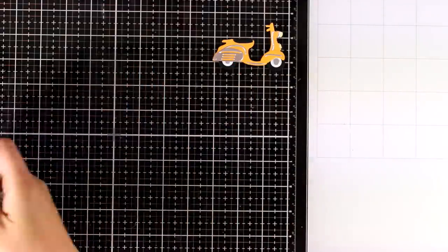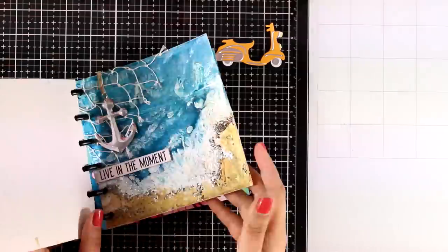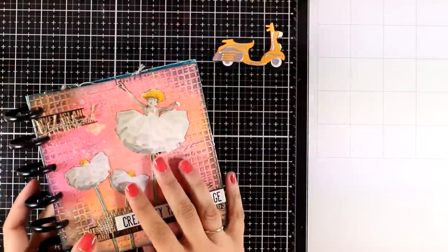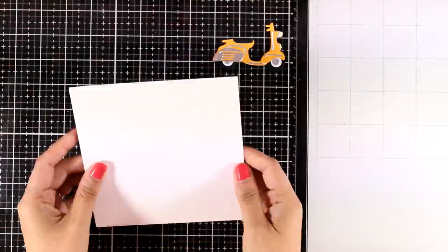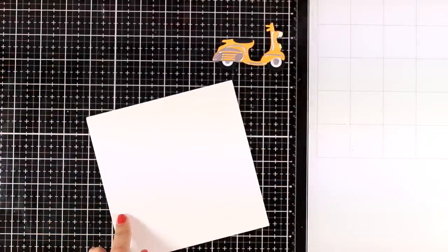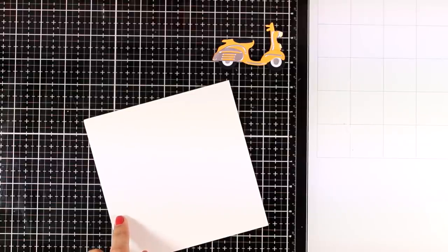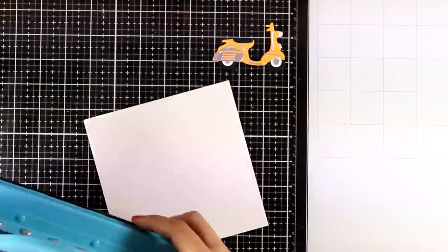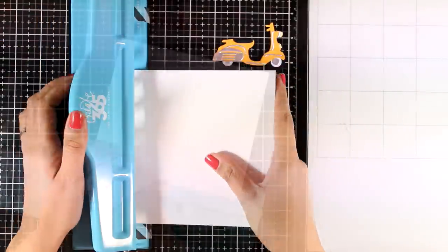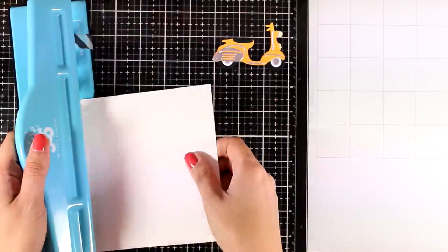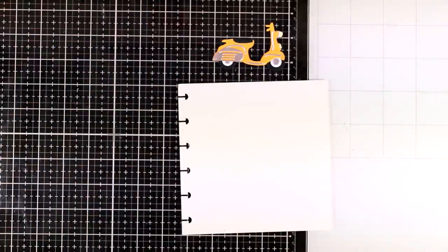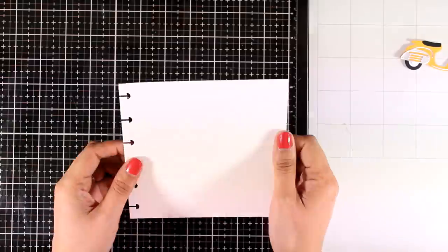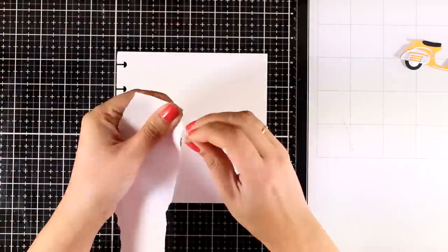I'm going to create a page for my 6x6 disc bound journal. So I have some 6x6 paper here, this is heavy watercolor paper and you will find the link on which one I'm using down below. I'm going to punch the holes and now I'm ready to go.